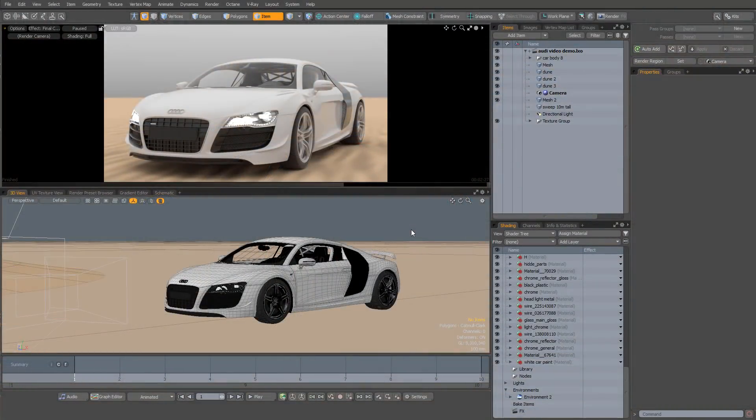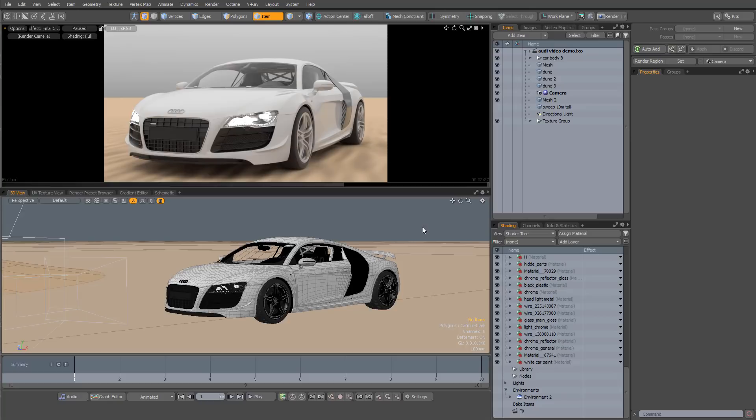The HDR sun and sky kit for Modo is a comprehensive outdoor lighting solution that can take care of just about any situation you can think of.